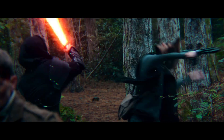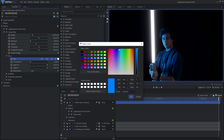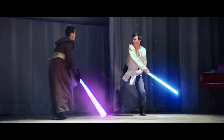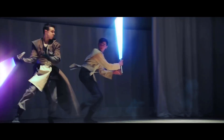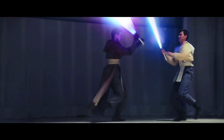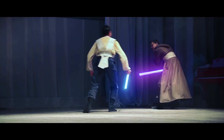Lightsabers are one of the most iconic visual effects, and modern editing software like HitFilm make them relatively simple to create. Achieving Hollywood-level results from home has never been easier. However, there are some common mistakes you should avoid and some underused techniques that can make your effects stand out above the rest.